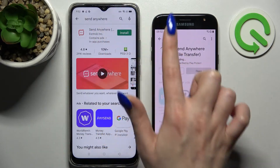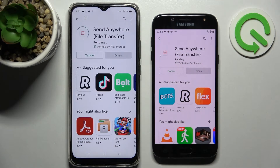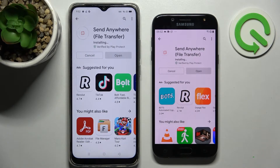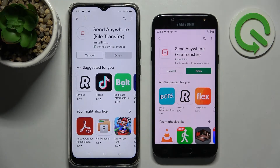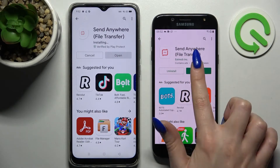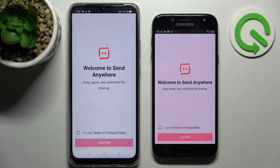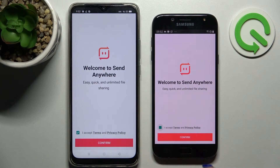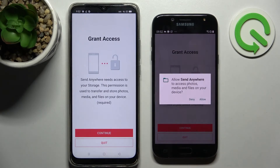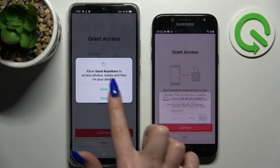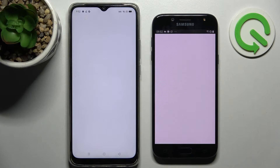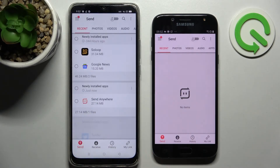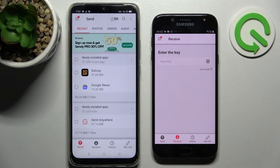Following that, open it. From this screen here you need to choose I Accept, Confirm, Continue and then Allow. Now you can finally select Send on an Android and Receive on Samsung.